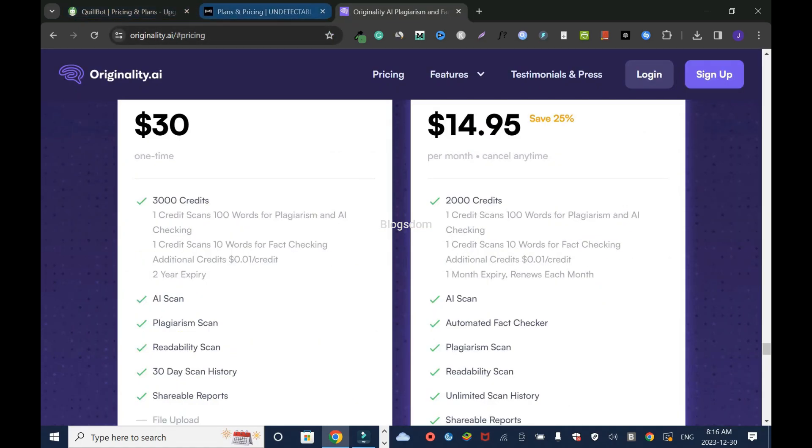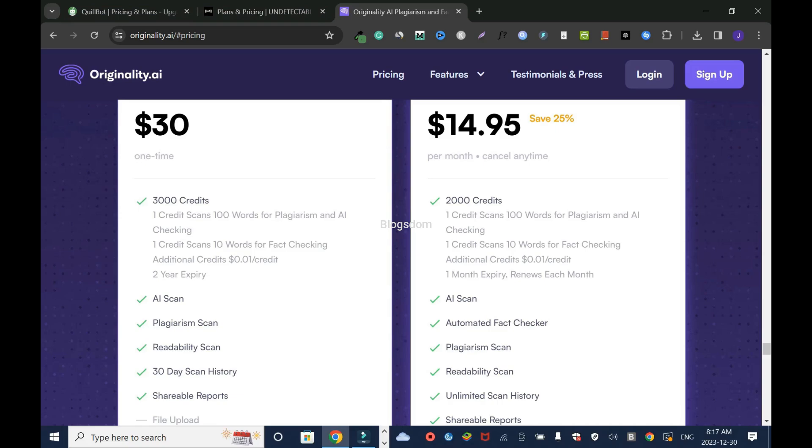Whatever decision you make between these two, you need this additional tool, Originality AI. They have only two options: $30 one-time for 3,000 credits. I think this is for people who want to test the water. But I think it's better to go with $14.95 a month, which gives you 2,000 credits.